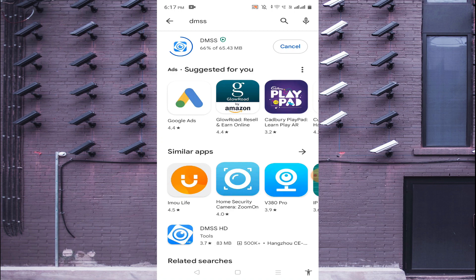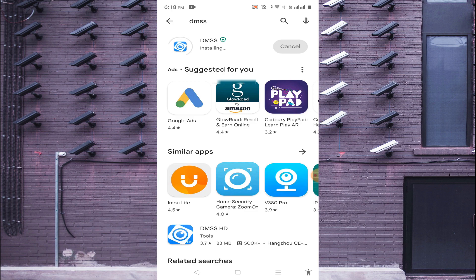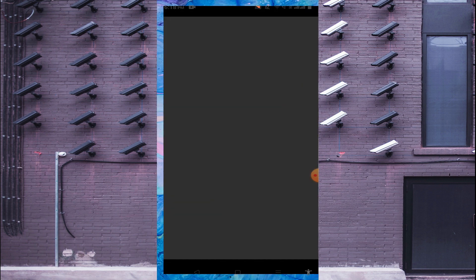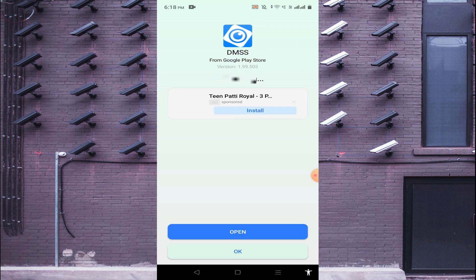Wait for the installation to finish. Now it is installed and it is checking whether it is safe. It is safe, so just click on Open.